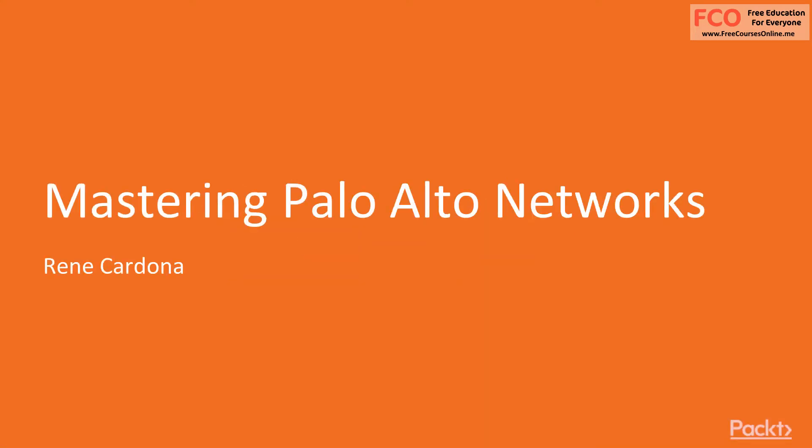Hi everyone, welcome to Mastering Palo Alto Networks. My name is René Cardona. During this course, I will be showing you how you can take full advantage of your Palo Alto firewall. We are going to go over every single feature that this powerful platform can offer you to protect your network from any possible threats.